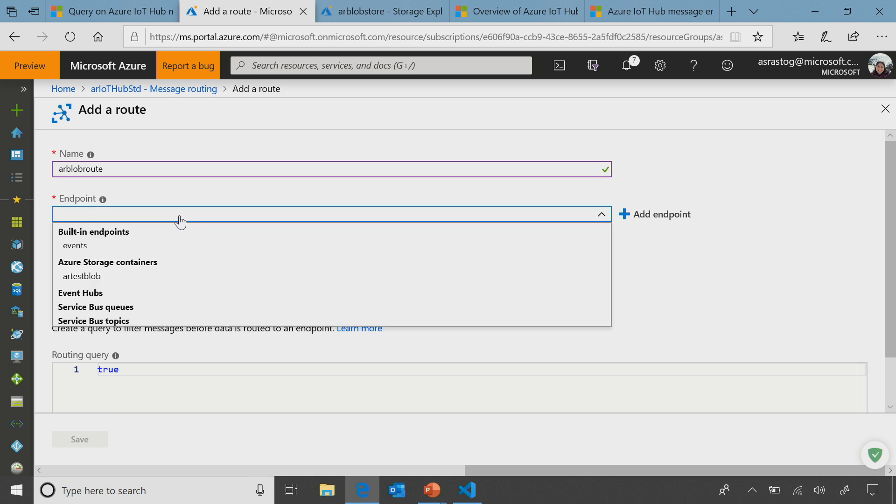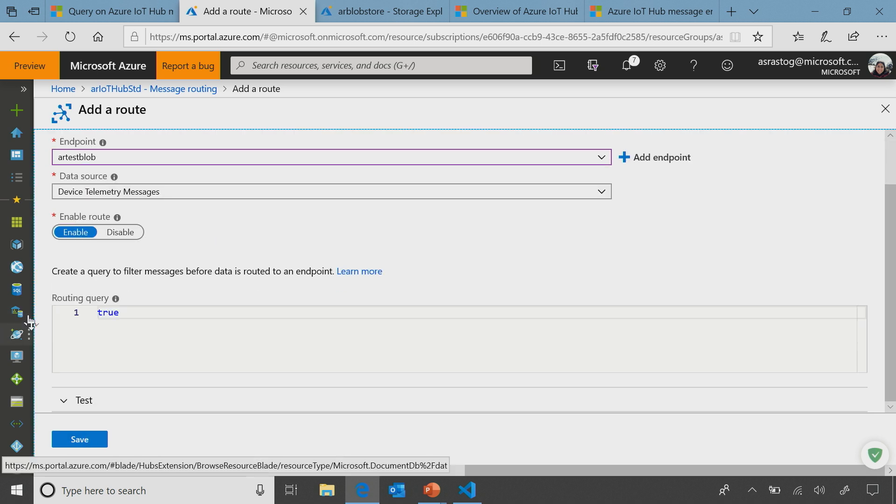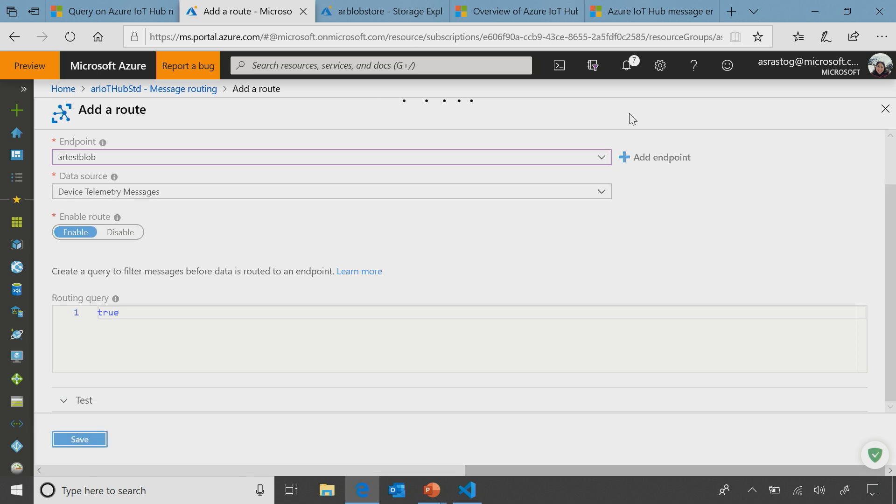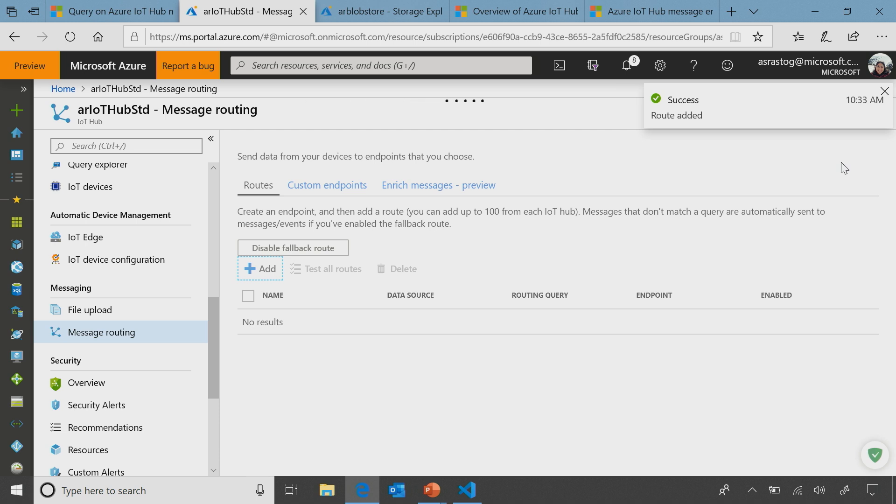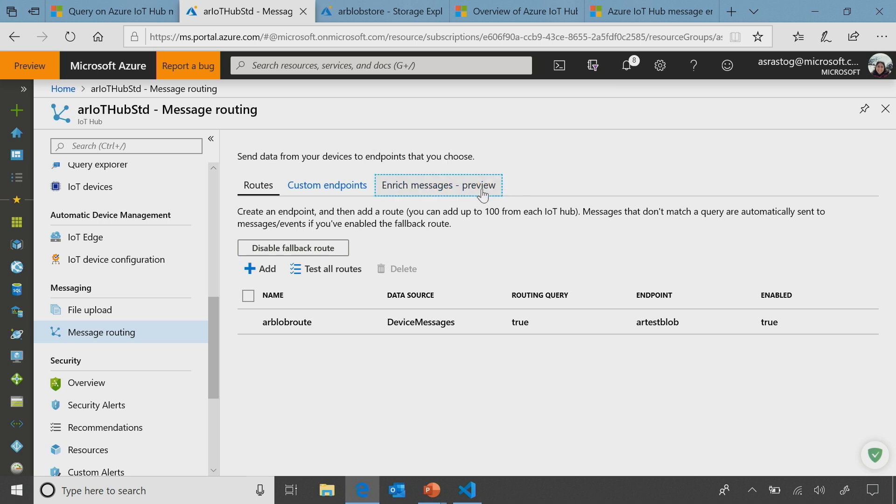While this is running, we're going to go and create a route to this custom endpoint. And all we have to do is pick our existing endpoint that we just added. Now, routing supports different data sources. We have picked the telemetry. And we can opt to choose a query, but for simplicity, we are going to just route everything. Route everything, right. And we can always add queries. So routing actually supports querying on not just the body of the message, but also properties and also device twin.